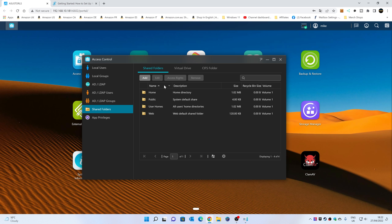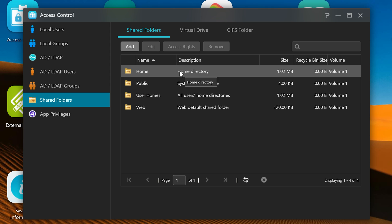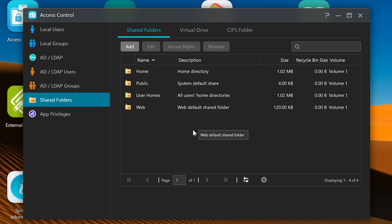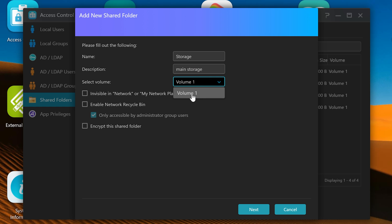We're going to click on Shared Folders and get the Access Control window. These are all your folders which are available to yourself and also other users, should you wish. It's pretty straightforward how this all works. If you want to add a new share, click on Add, give the share a name — we'll call this 'Storage' — and you can choose to give it a description if you want to. We'll call this 'Main Storage,' and you get to choose the volume it's on. Depending on what volume you've got set up on your NAS, you'll probably just get volume one, but if you've got more than one volume, choose the appropriate one.